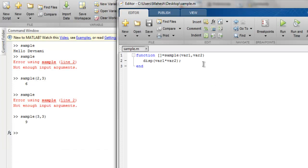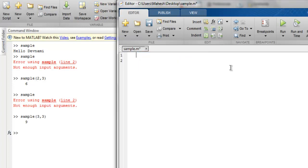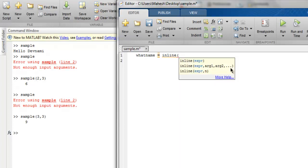Now there's one more function which is named as inline function. Okay, so the next thing is inline function. Here let's name our first inline function as 'what name'.